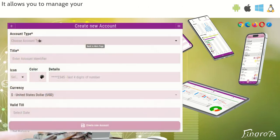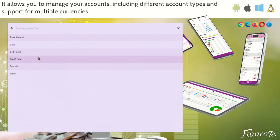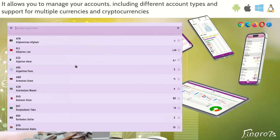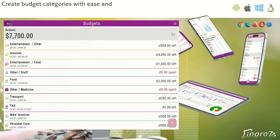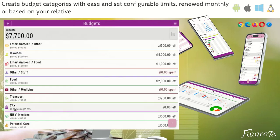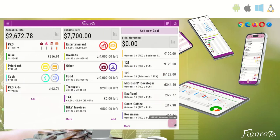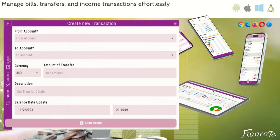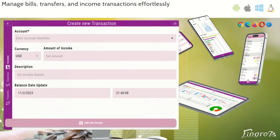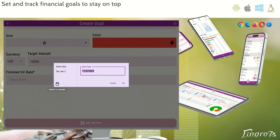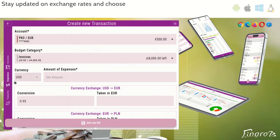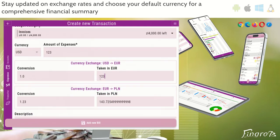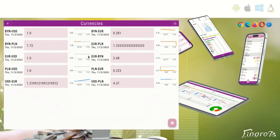It allows you to manage your accounts, including different account types and support for multiple currencies and cryptocurrency. Create budget categories with ease and set configurable limits, renewed monthly or based on your relative income. Manage bills, transfers, and income transactions effortlessly. Set and track financial goals to stay on top of your financial aspirations. Stay updated on exchange rates and choose your default currency for a comprehensive financial summary.